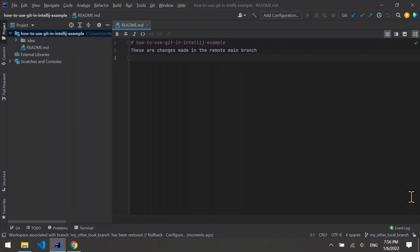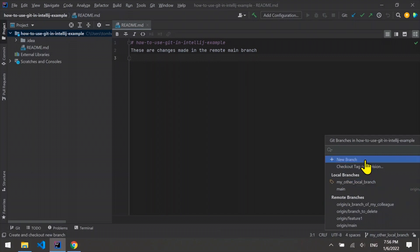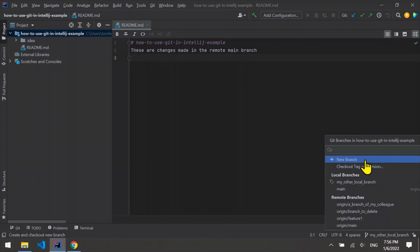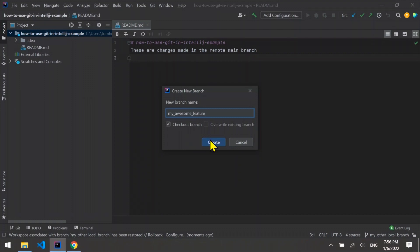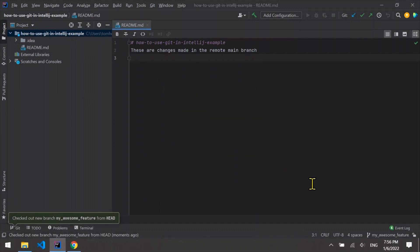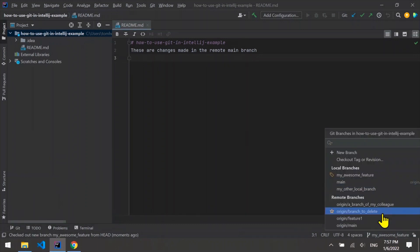When you create a new branch, the starting point of the code in this new branch is the code in your current local branch. You should always create a new branch when you want to add, edit, or delete code. Usually when you create a new branch, you want to switch to that branch, so you checkout to it. Let's create a new branch called My Awesome Feature. Note that the name of the branch at the bottom right corner is now the new branch. You can also delete branches — click on any branch other than your current one and then select delete.